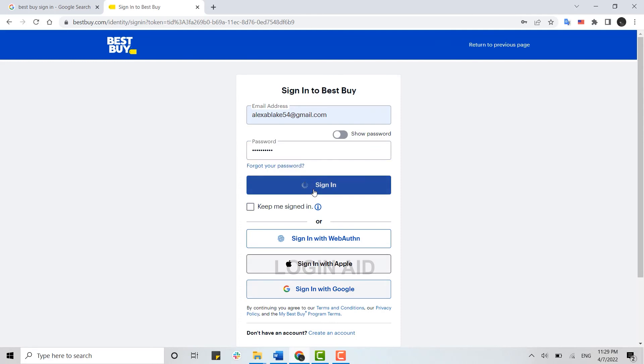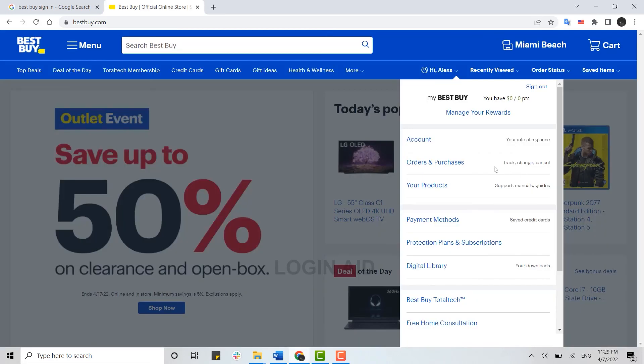And then click on Sign In. With that, you will get signed in into your account. Over here you can see your name. This is how you can easily sign in into your Best Buy account.